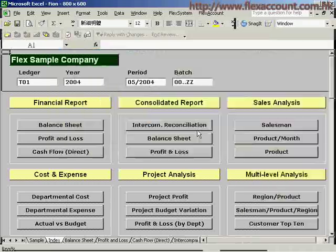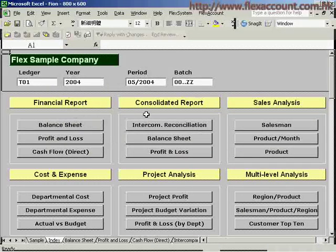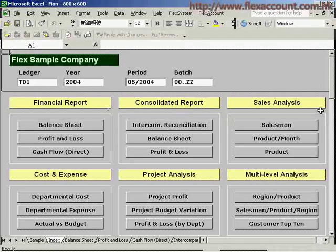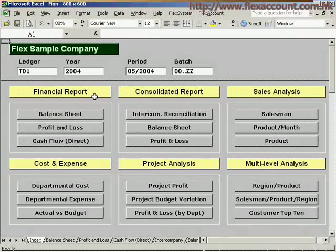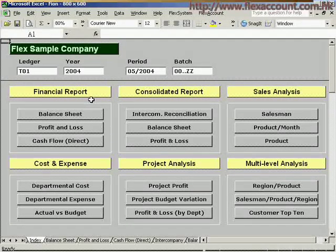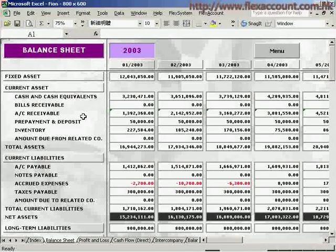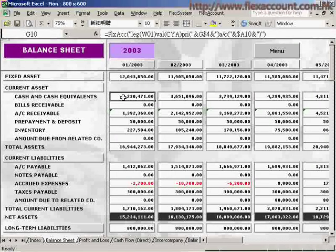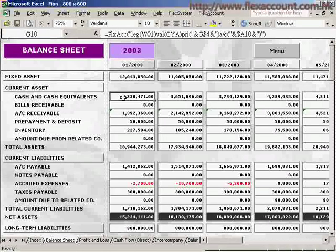With respect to financial reporting, the system can manage a great variety of reports for different purposes, such as financial reports and sales analysis reports. Let's say we are going to make a balance sheet. As you can see, it shows many formulas here.